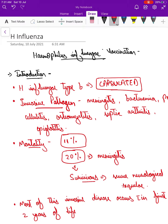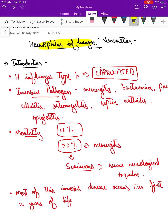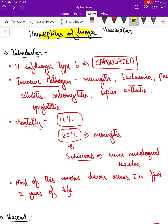Hello friends, today's talk on immunization will be about H. influenzae vaccination. Coming to the introduction and to know why there is a need for H. influenzae vaccination.